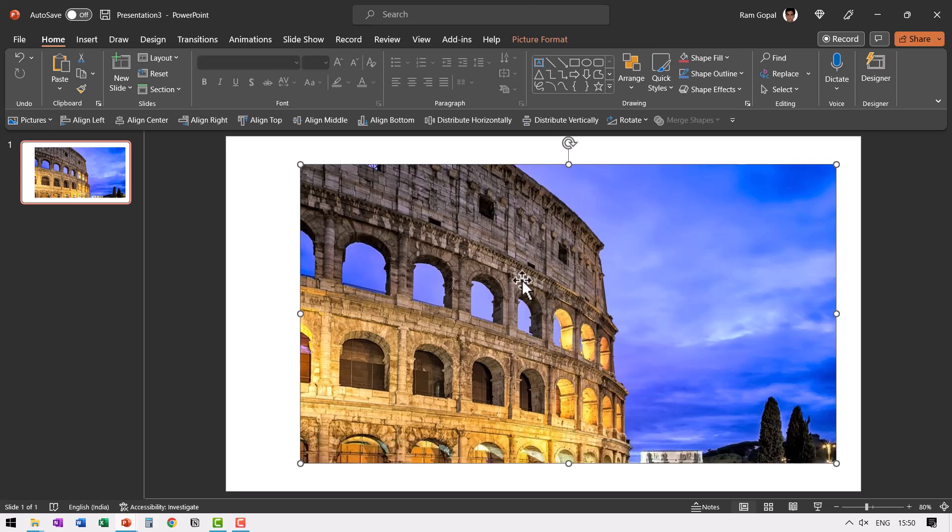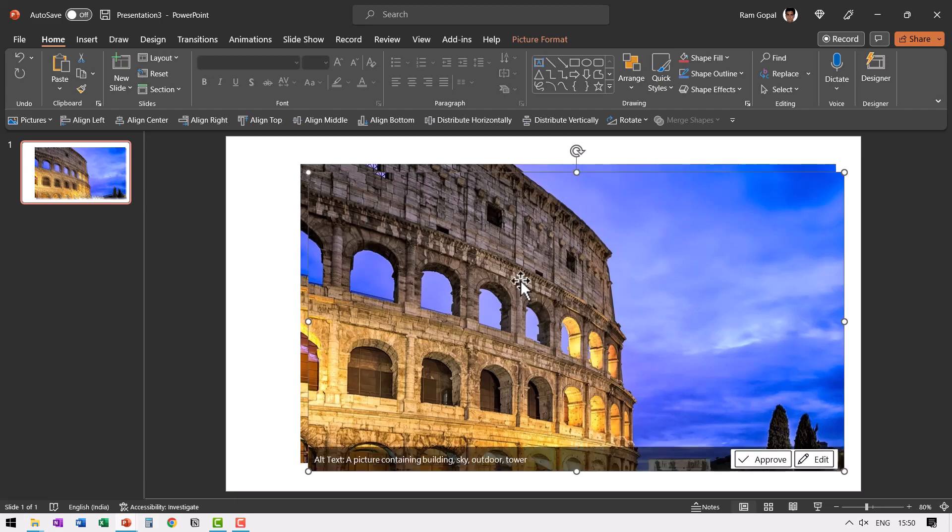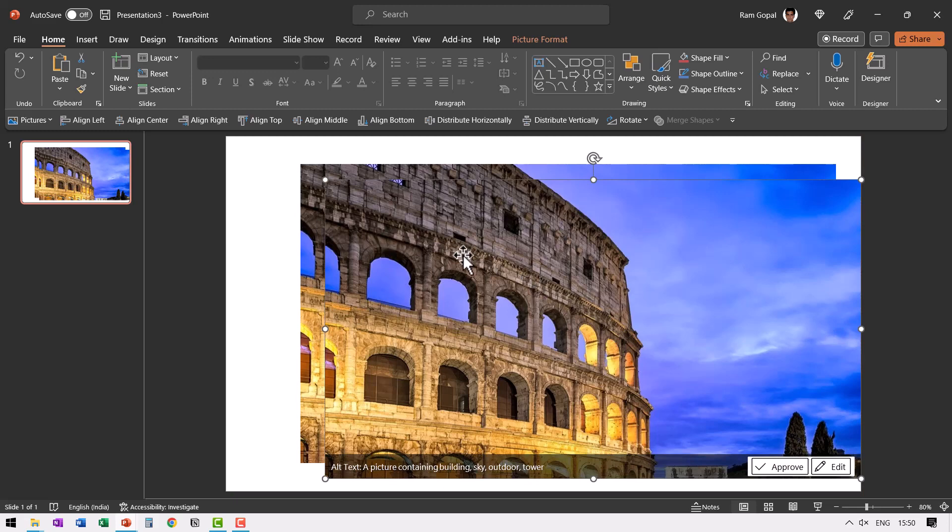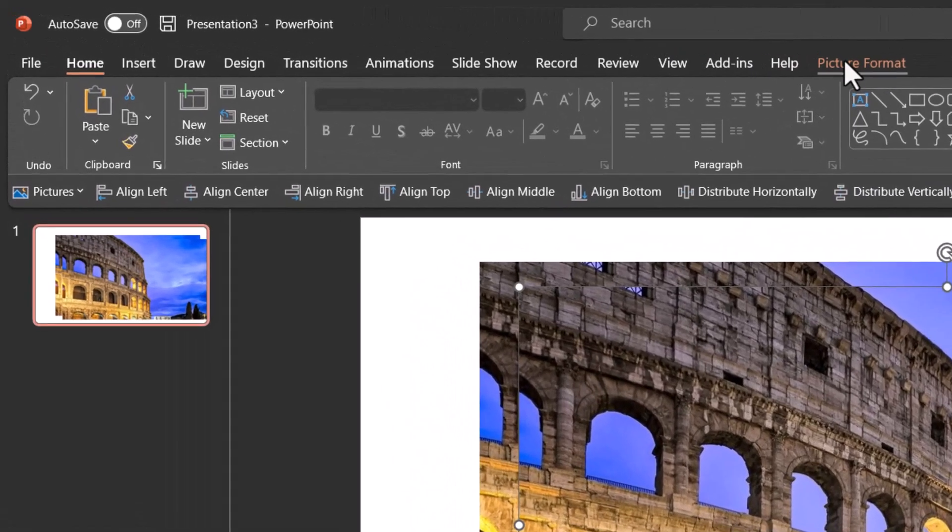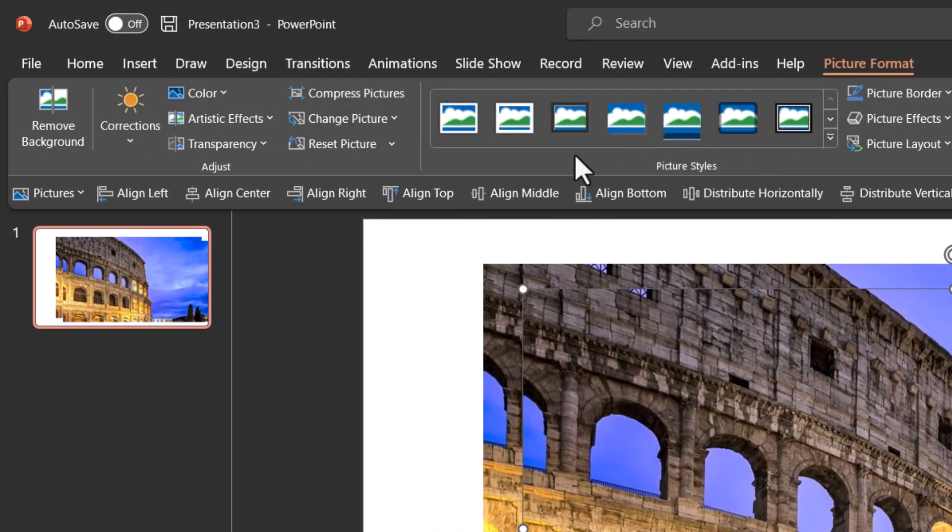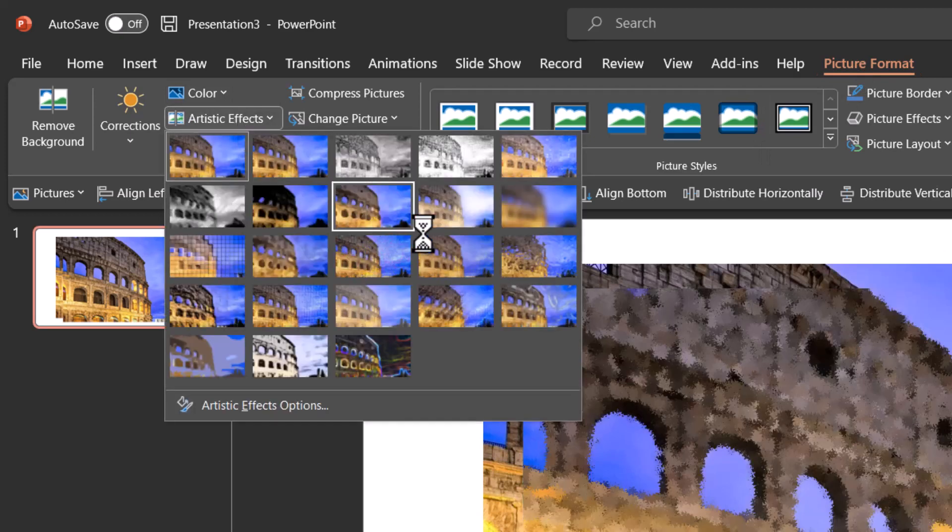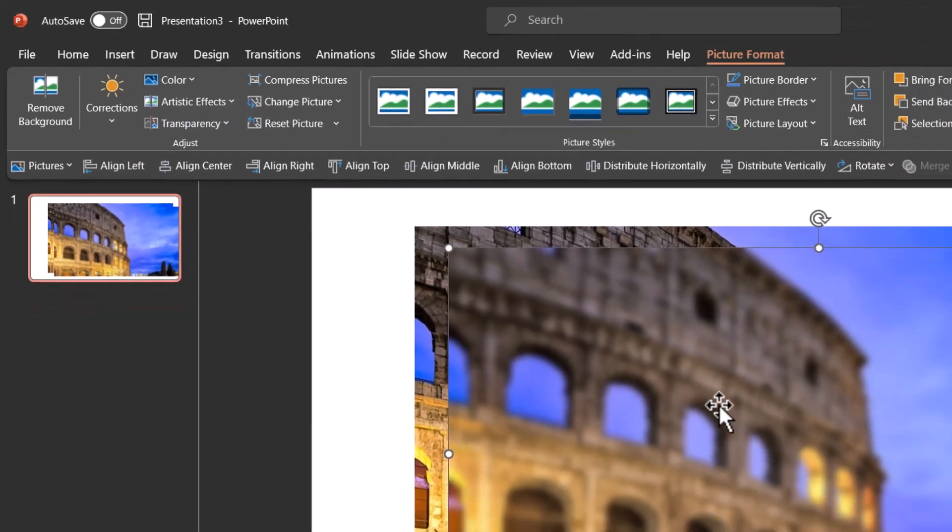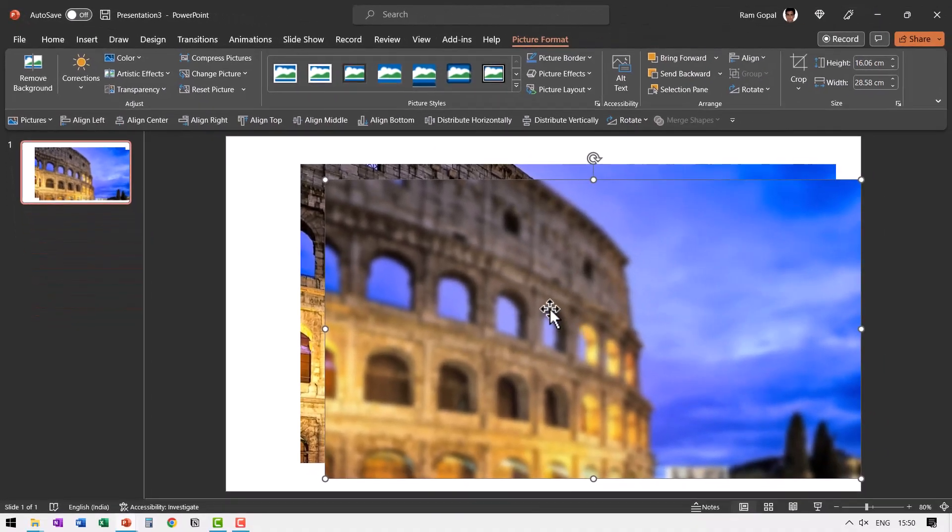Now I'm going to make a duplicate of this by pressing control D and to the duplicate, I'm going to apply a blurred effect. So you select the photo, go to picture format, go to artistic effects and choose this one called as blur, which is in the second row to the right. And you can see that we have a blurred image.